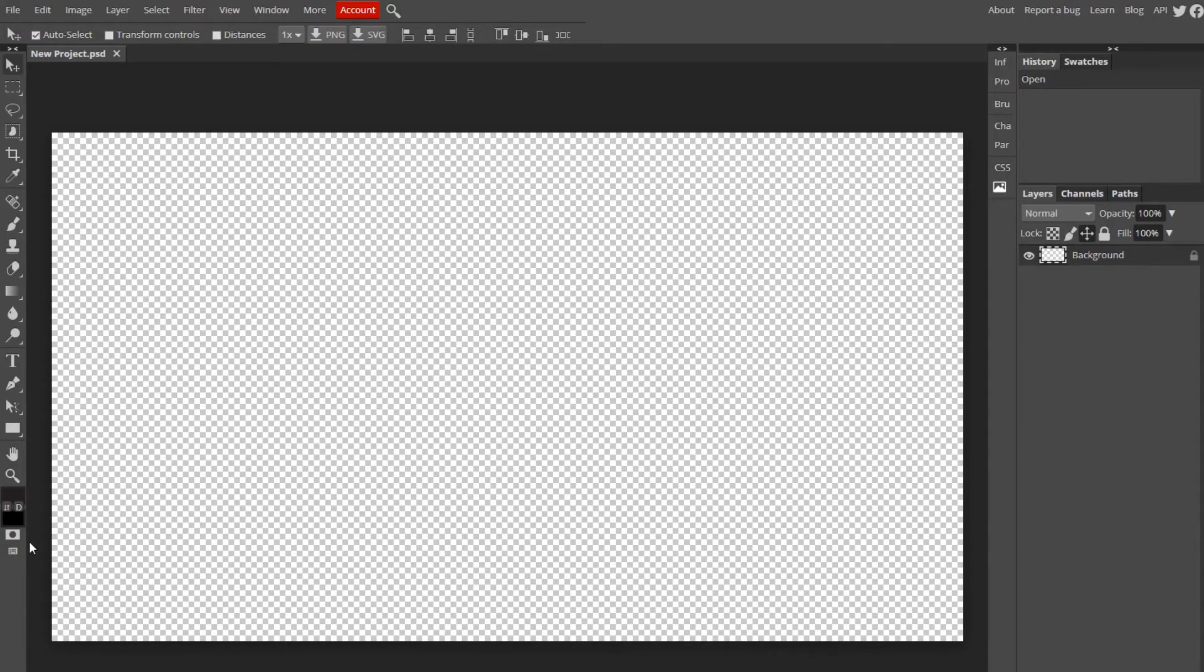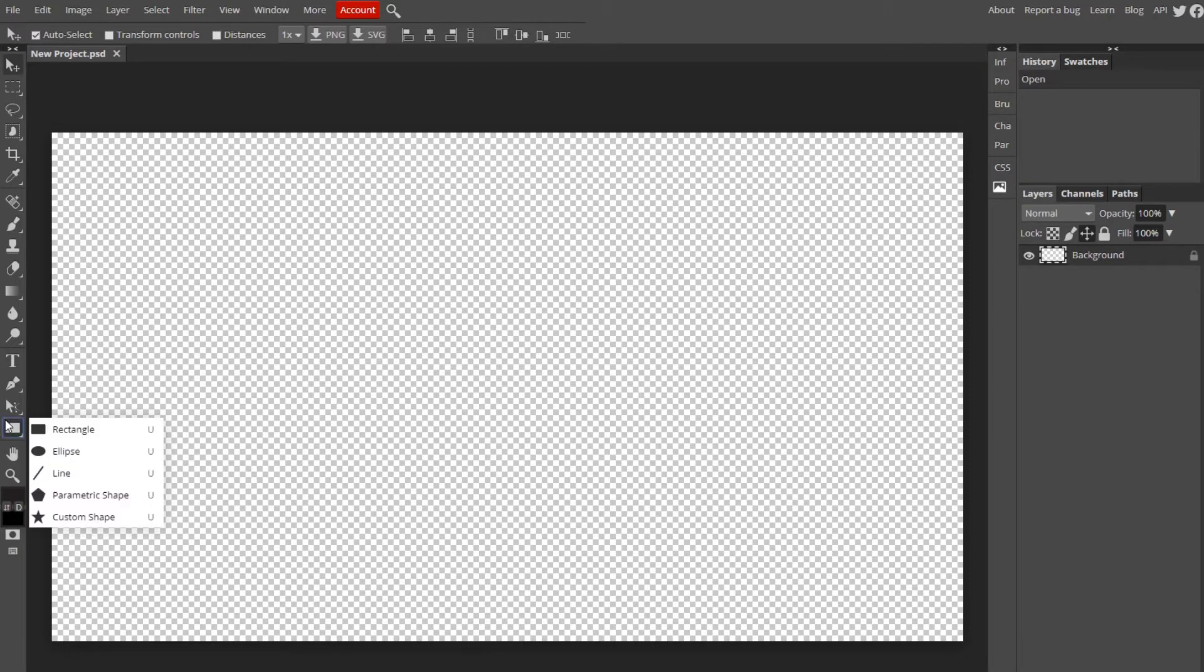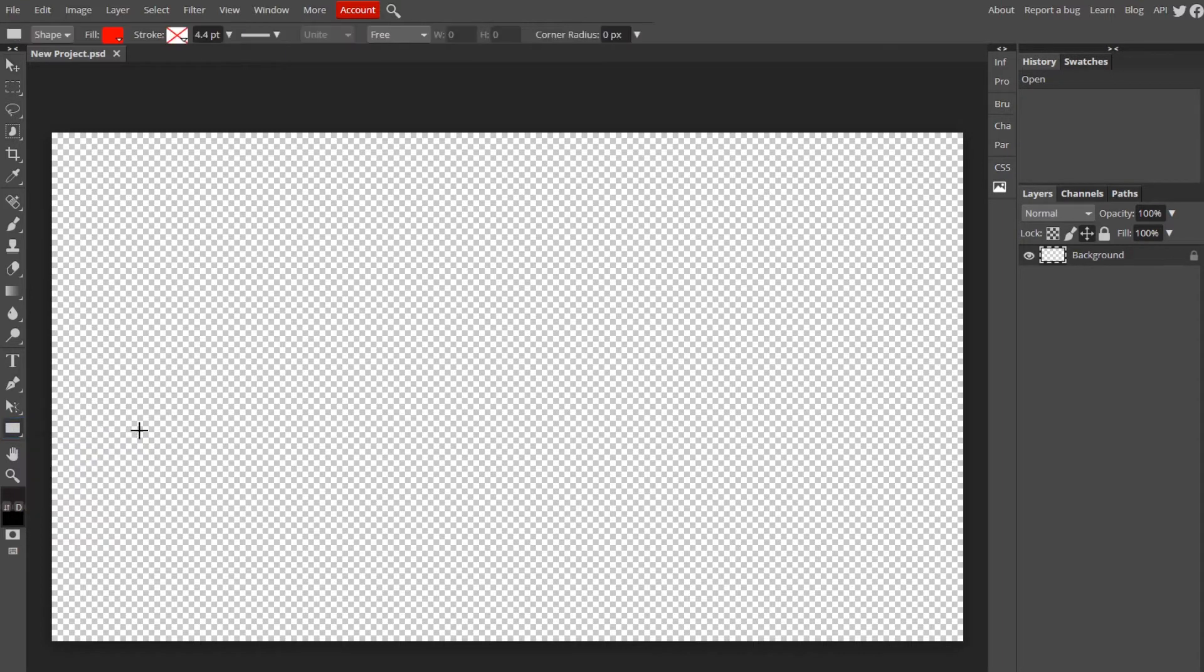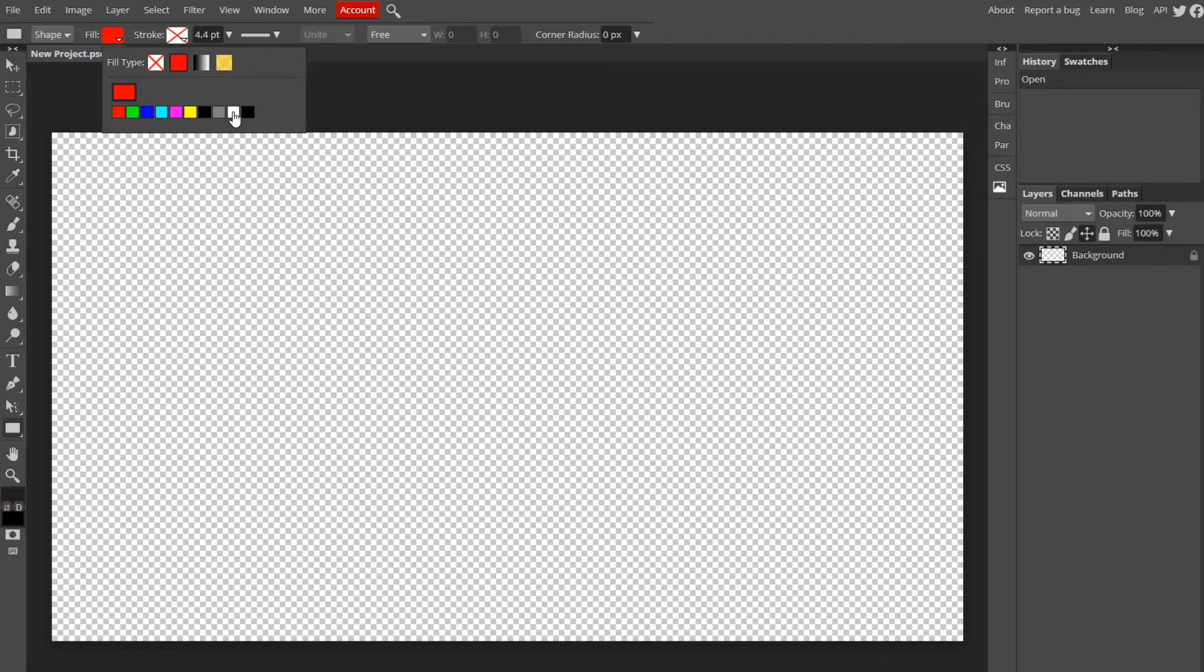Now we're ready to start making our overlay. It's going to be really simple. Go down to your rectangle tool, right-click on it, choose Rectangle, and change the fill to whatever color you want. I'm going to go with white.